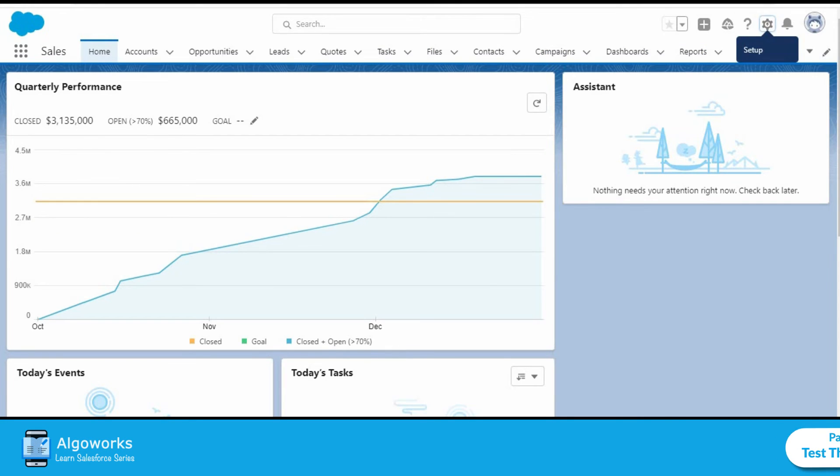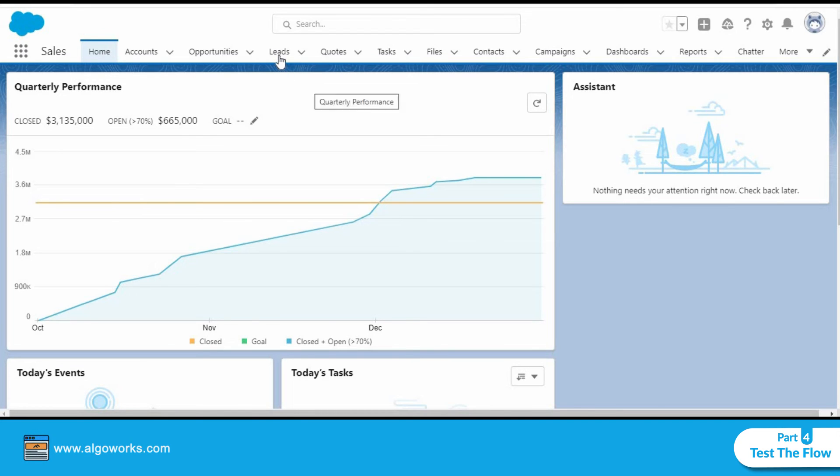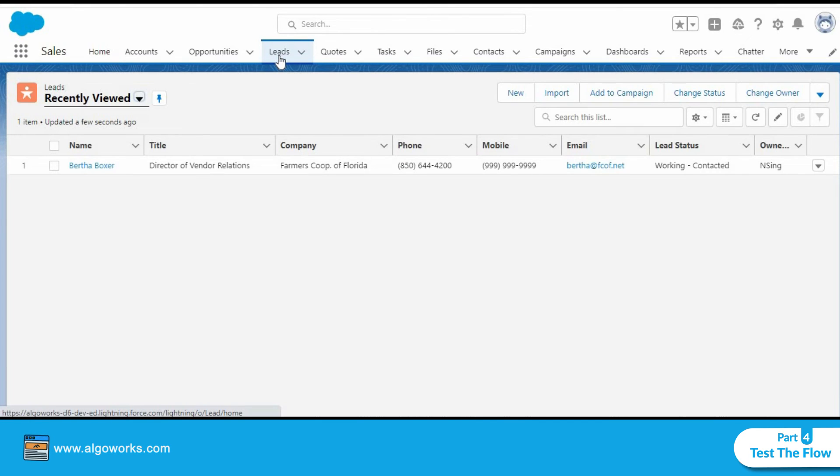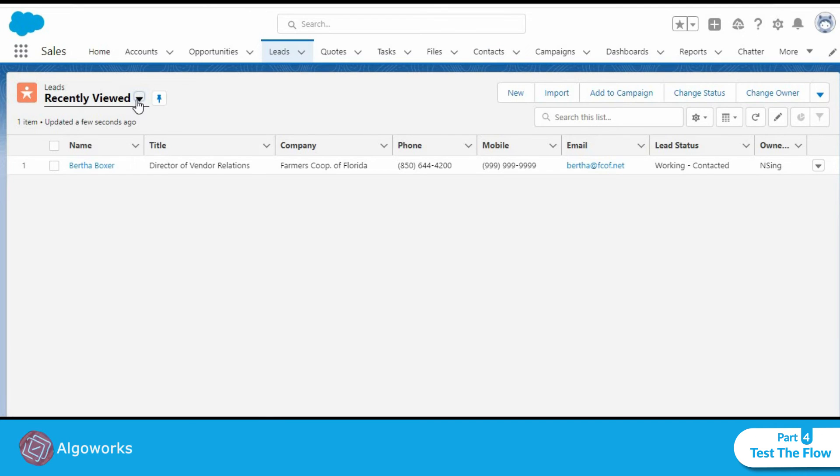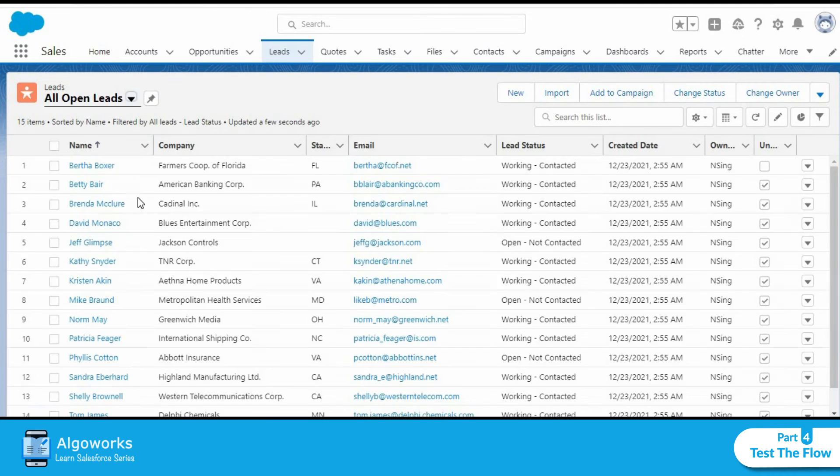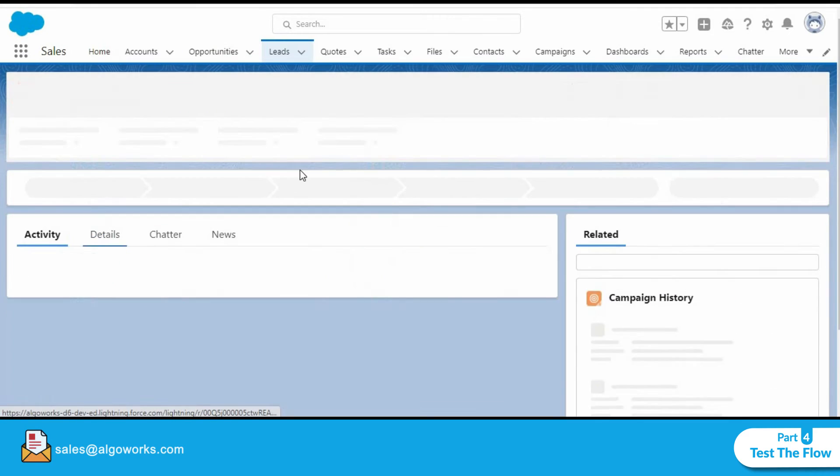Let's go to our home page once again. We'll now navigate to the leads object, pick up a dummy record and change the rating to hot and let's see if we receive an email notification for that. Let's click on Jeff Glimpse for example.